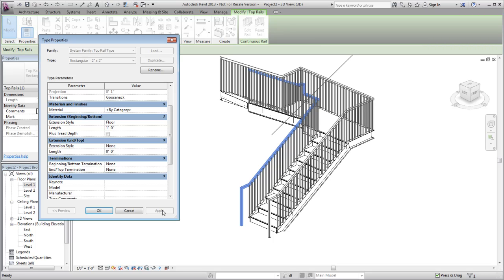For an extension at the bottom end of the rail, you can select to add the value of one tread depth to the rail before the extension value is applied.